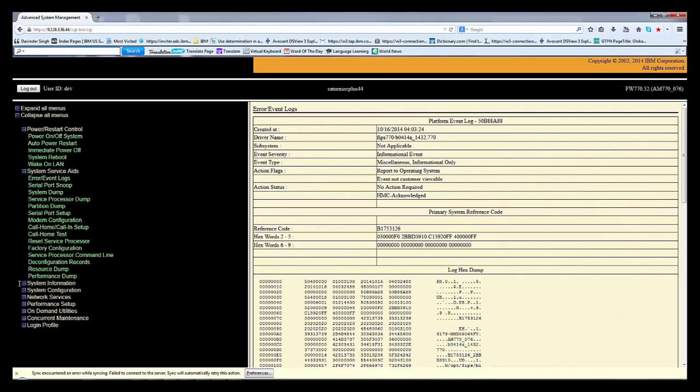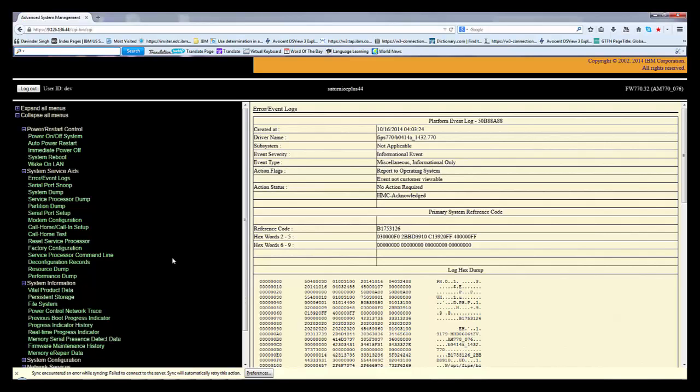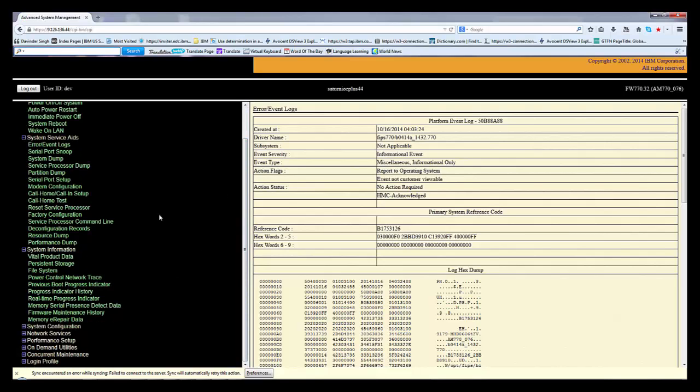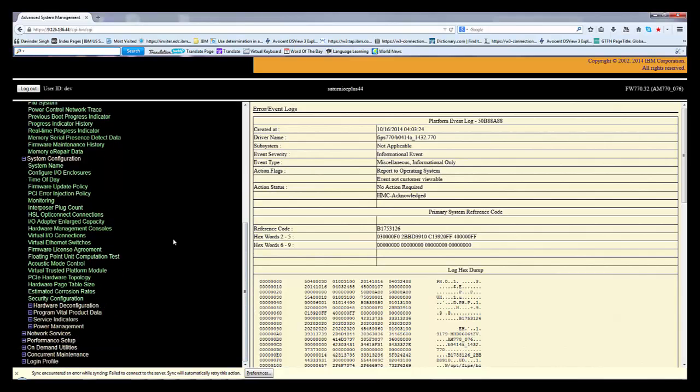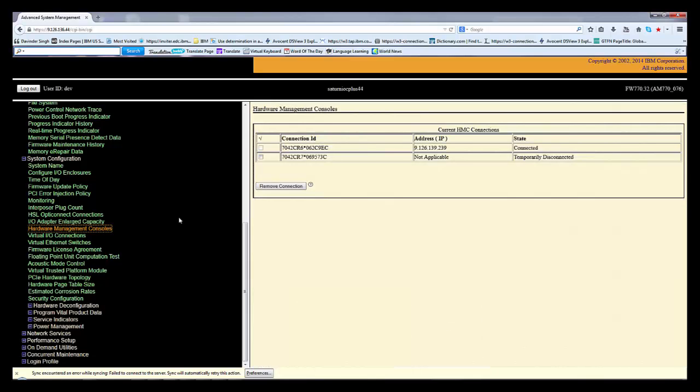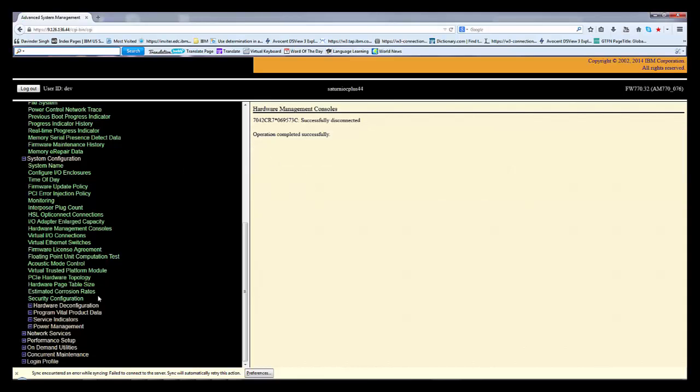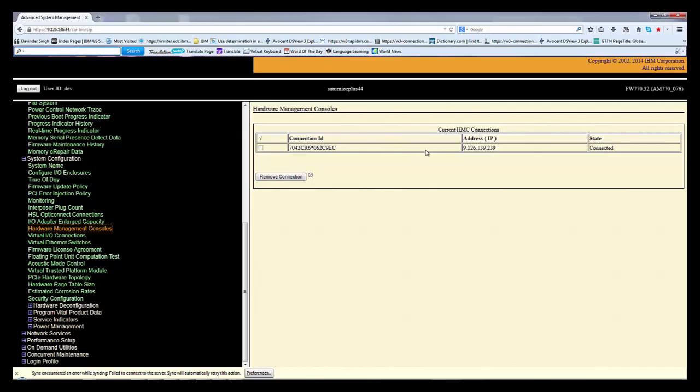System information I didn't work much on this, but definitely in network services and system configuration. In system configuration, one option which I have mostly used is hardware management console. If I have multiple HMCs, I don't know which is in use. See here, this HMC is temporarily disconnected. Whatever, select and remove connection, so this connection is gone. And now only this HMC is connected. If you have multiple Power servers and multiple HMCs, from here you can check. So now this is my HMC where it is connected.